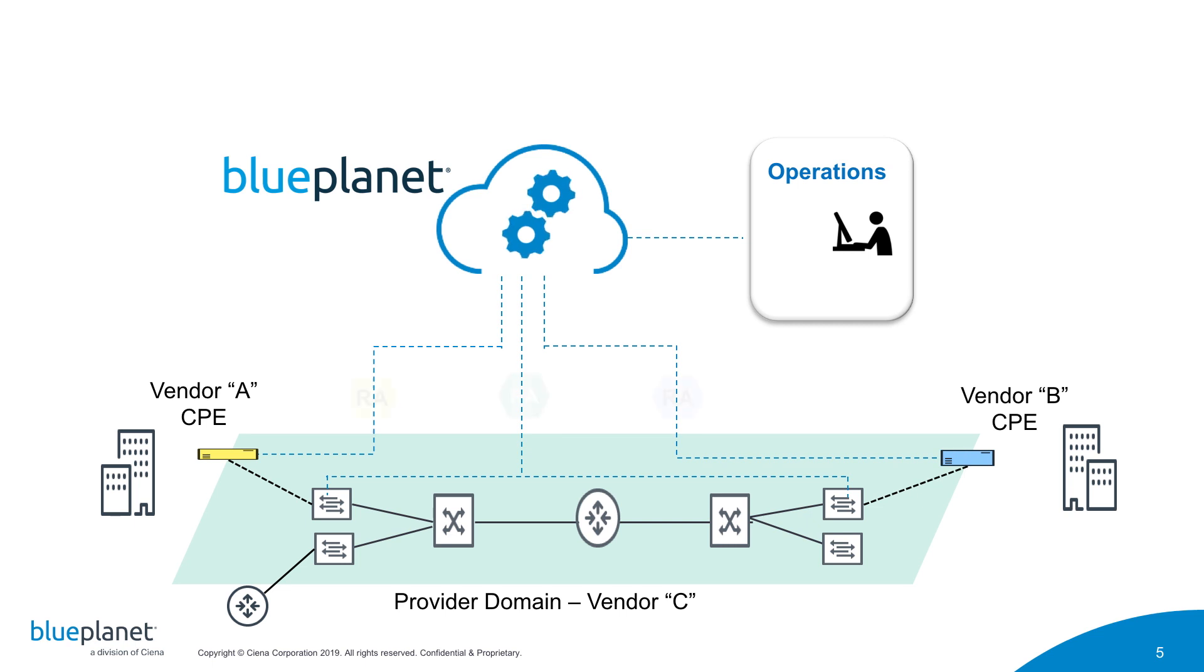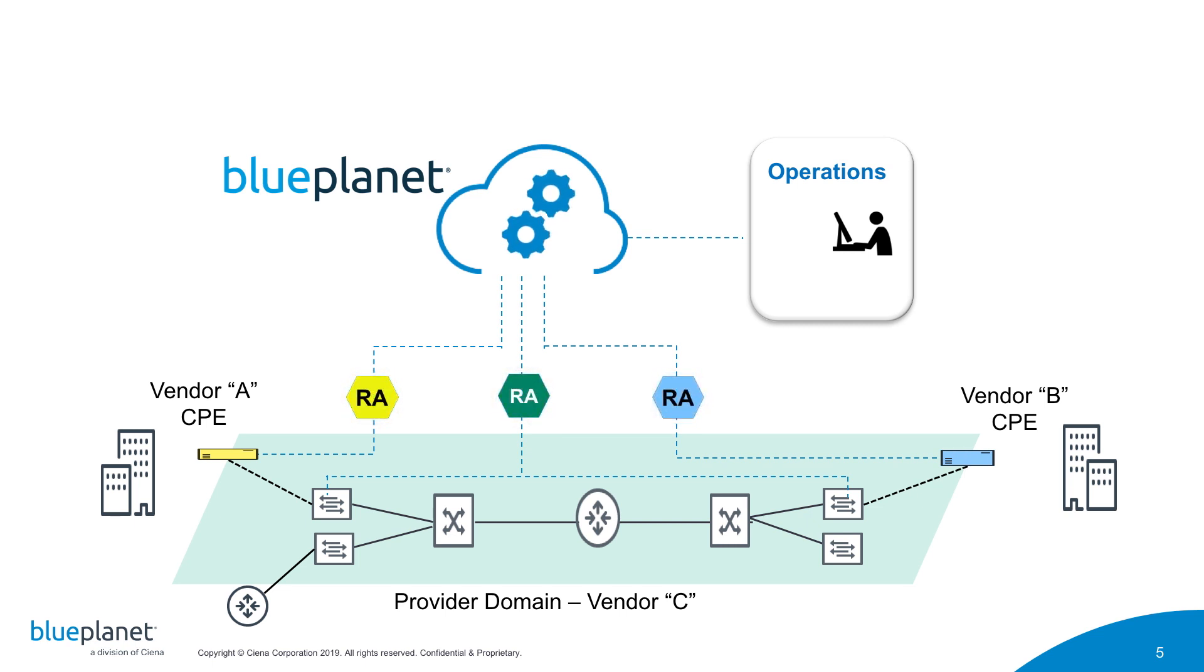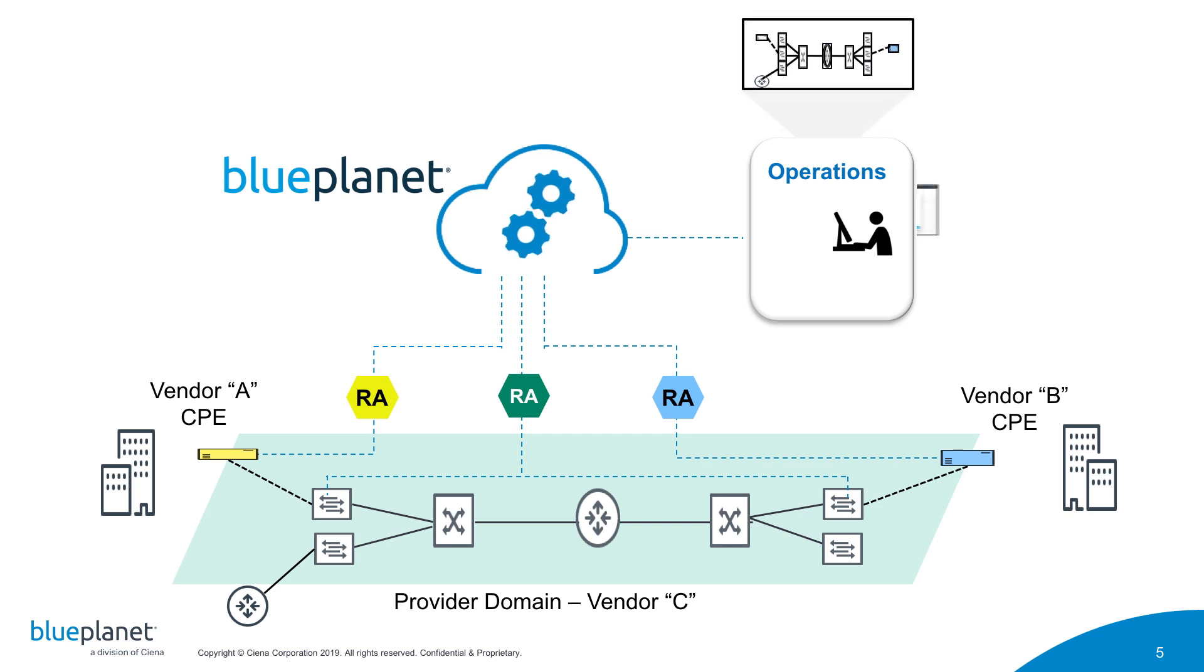It supports multi-vendor networks through a set of resource adapters, or RAs, that abstract vendor-specific device models and management interfaces.